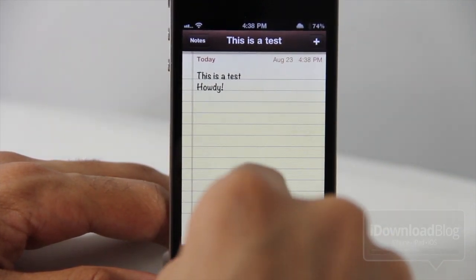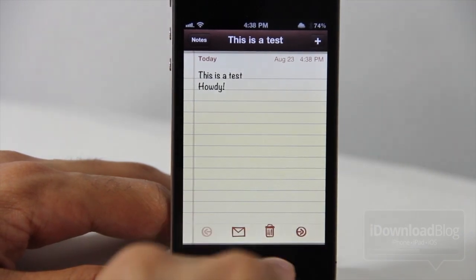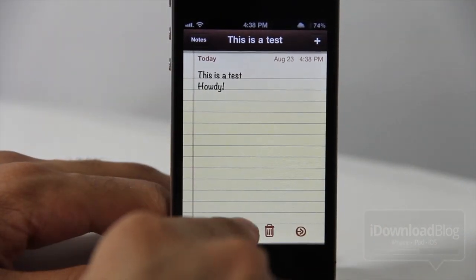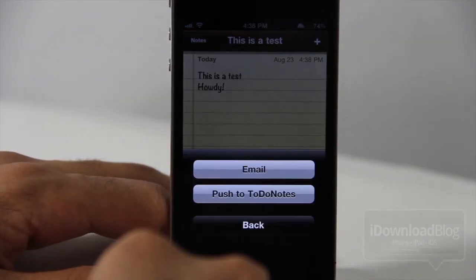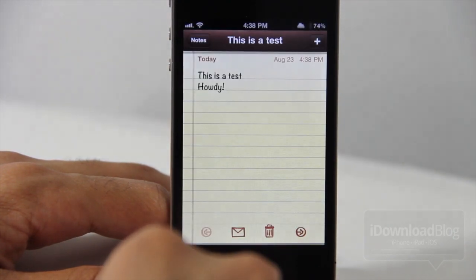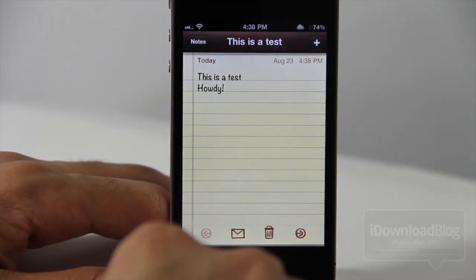Now to actually send this over to your Spotlight page, you need to hit this little Mail button here at the bottom. And then you'll have an option to push to To Do Notes.